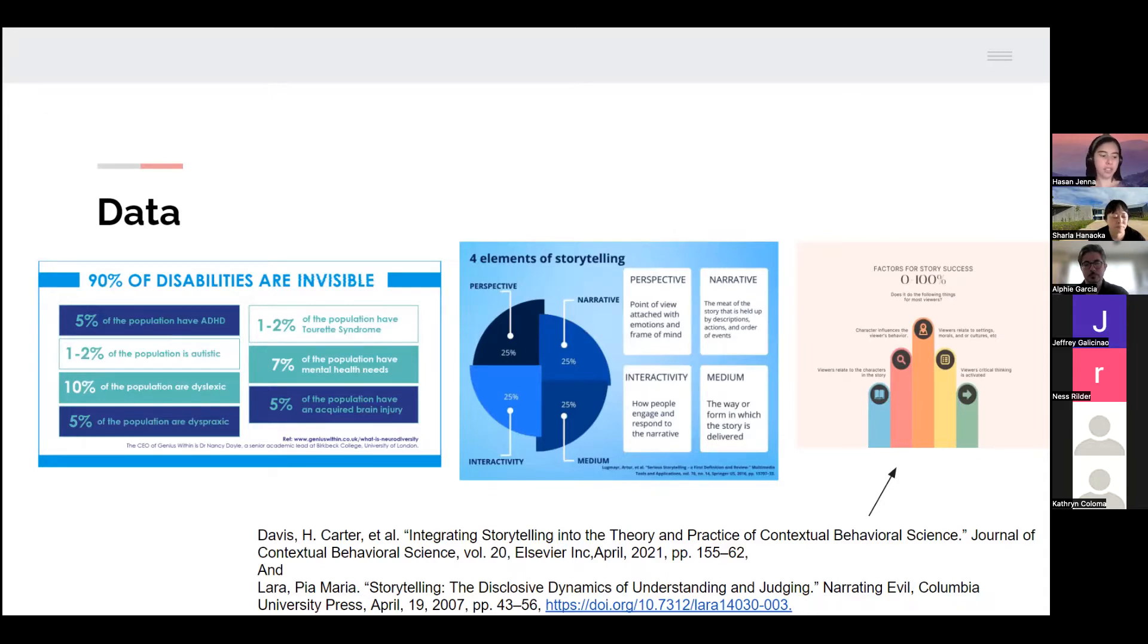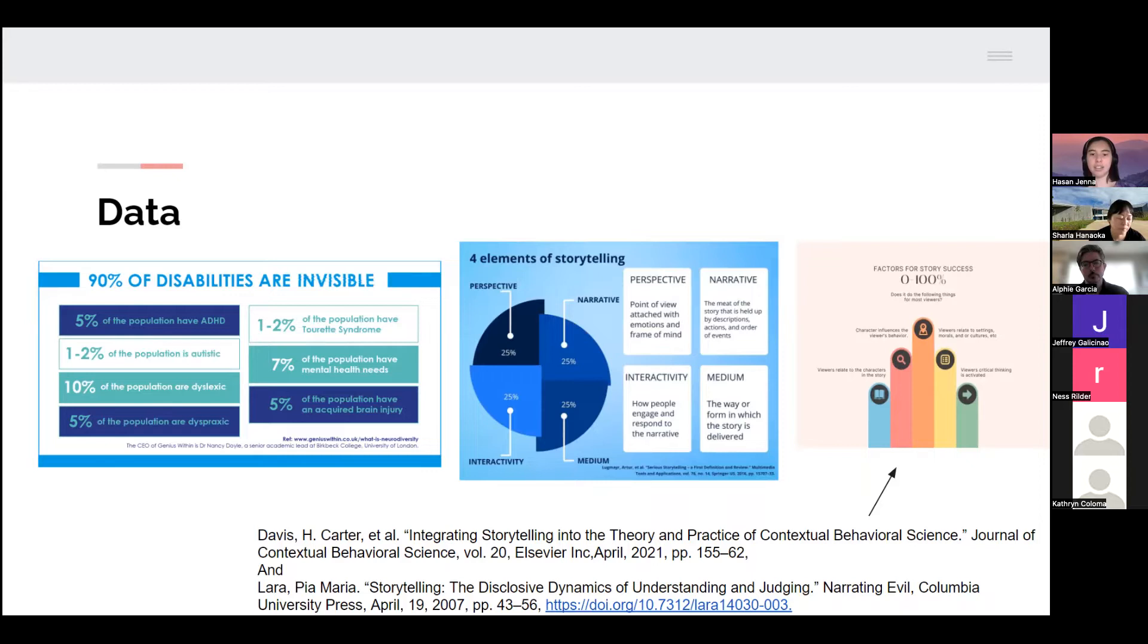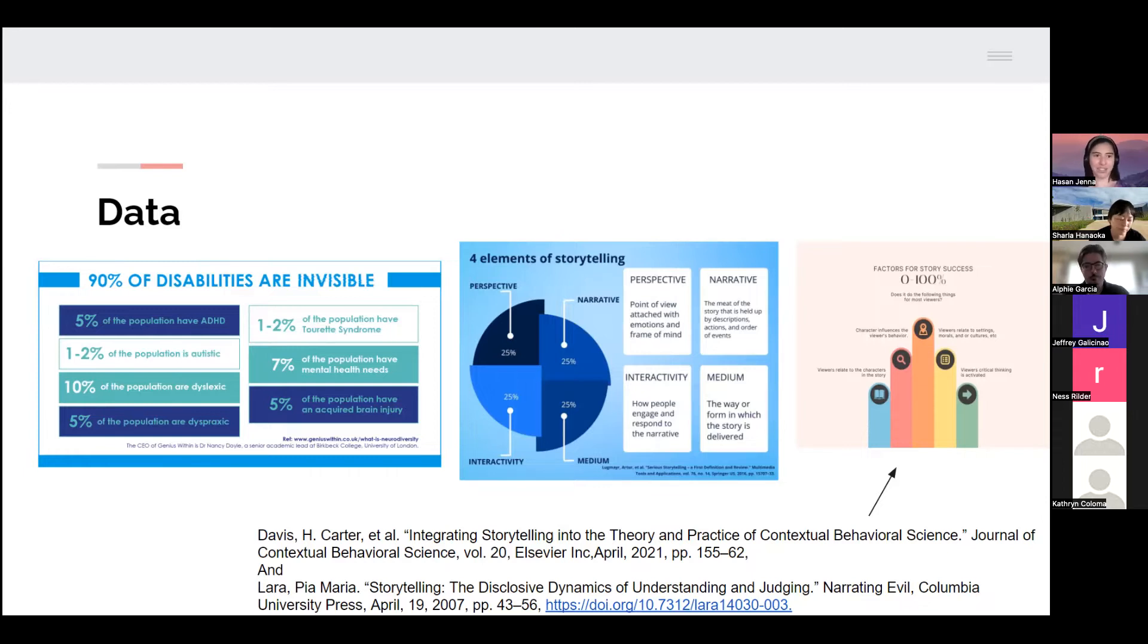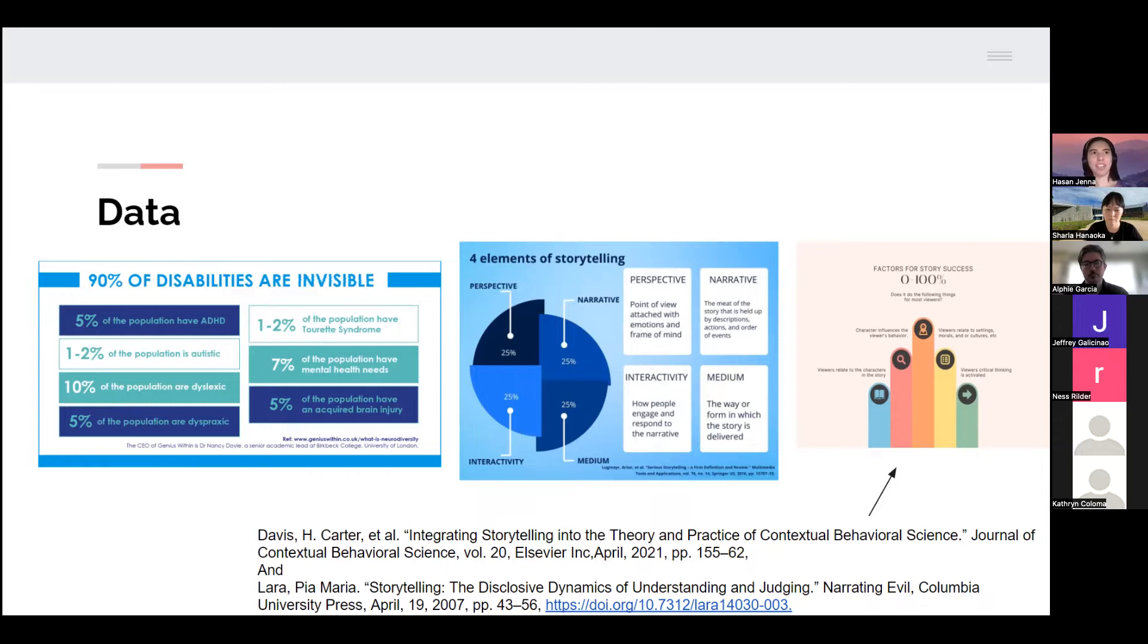In regards to storytelling, I identified four main components from the article Serious Storytelling. One is perspective, which is the point of view attached with emotions and a frame of mind. Next we have narrative, which is basically the meat of the story held together by descriptions, actions, events, and characters. Then there's interactivity, which is how people engage and respond with the narrative. And lastly, there's medium, which is the way in which the story is delivered, like is it a comic or a podcast or something posted on Instagram.